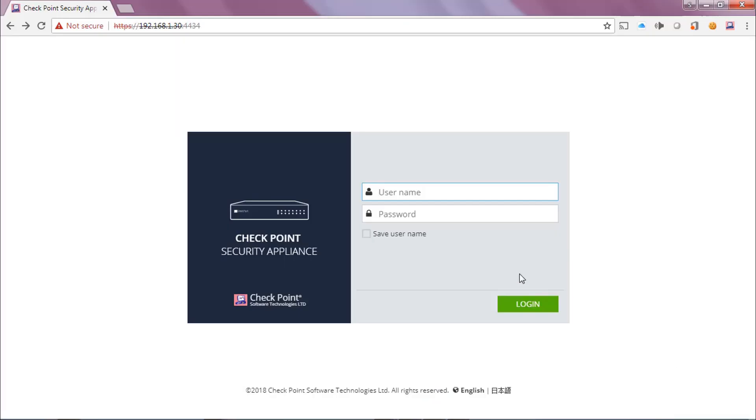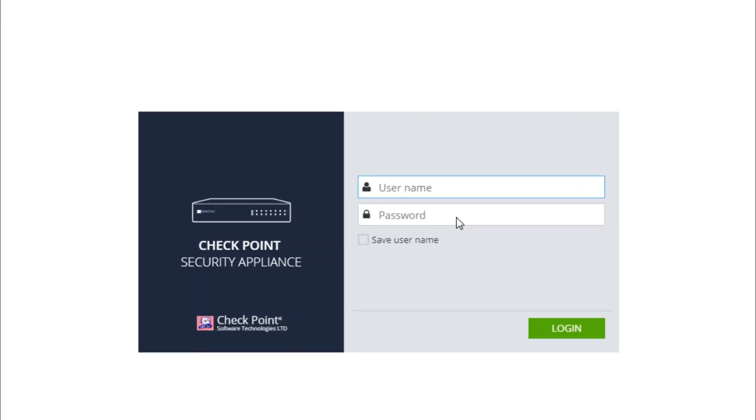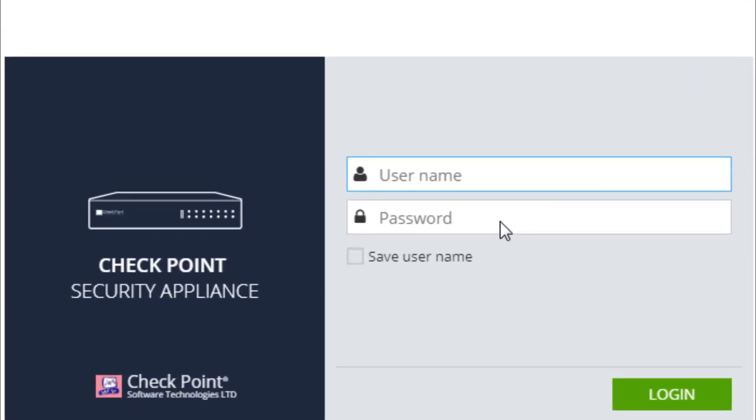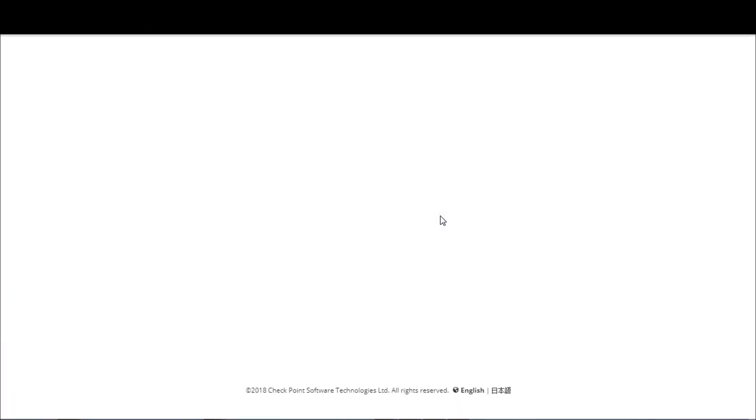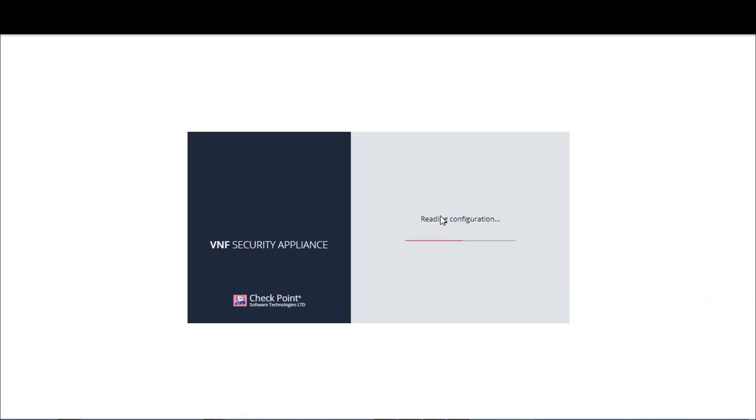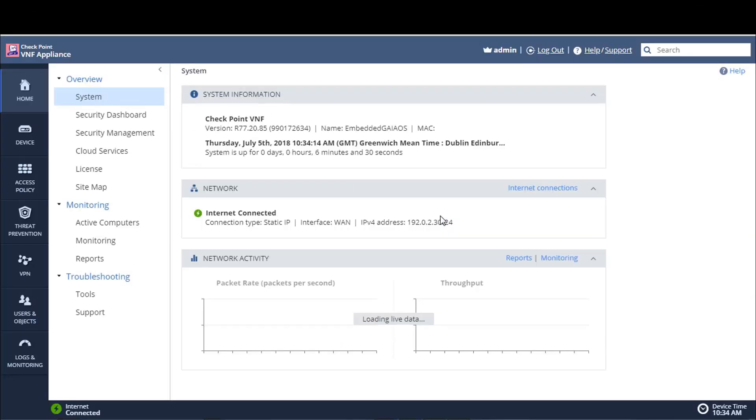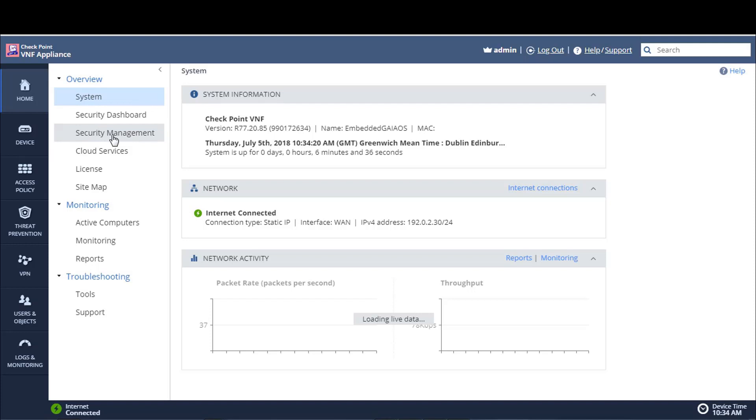The first thing we're going to do is log into our SMB appliance. We're going to select Home, and from the overview, we are going to select Security Management.